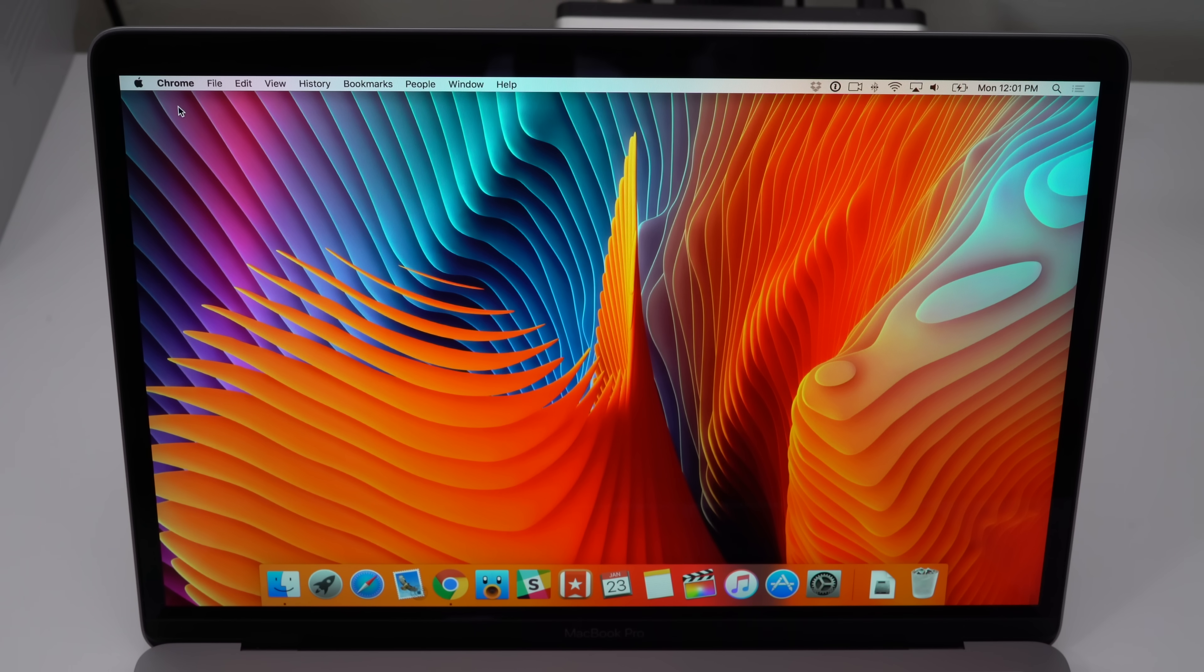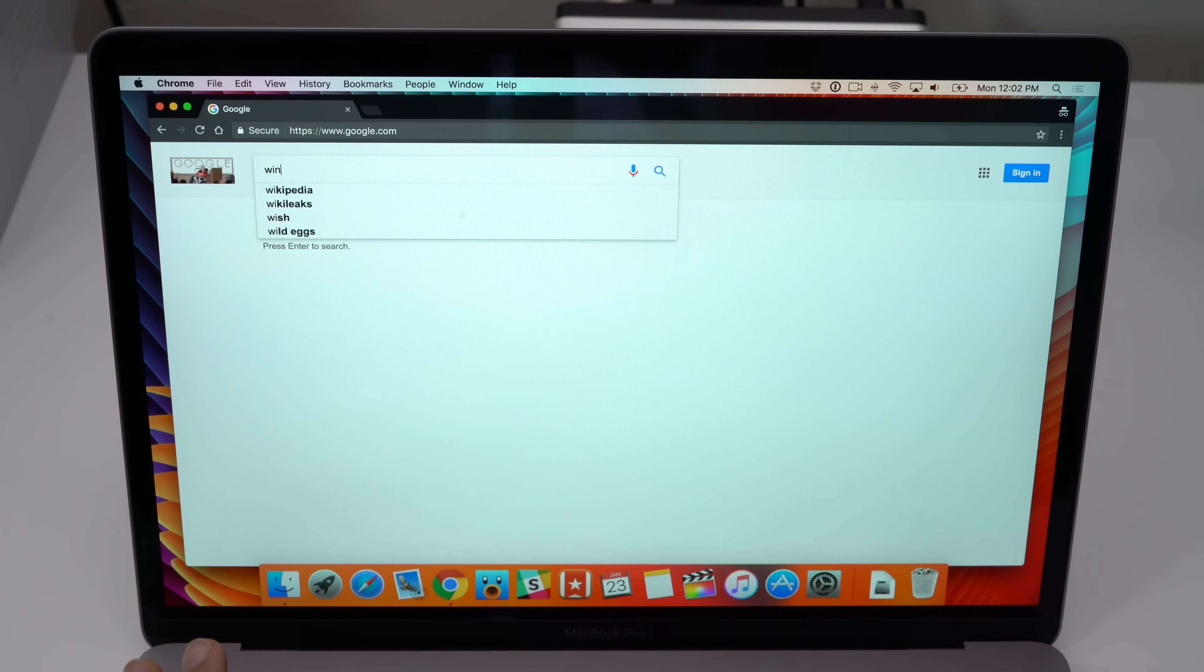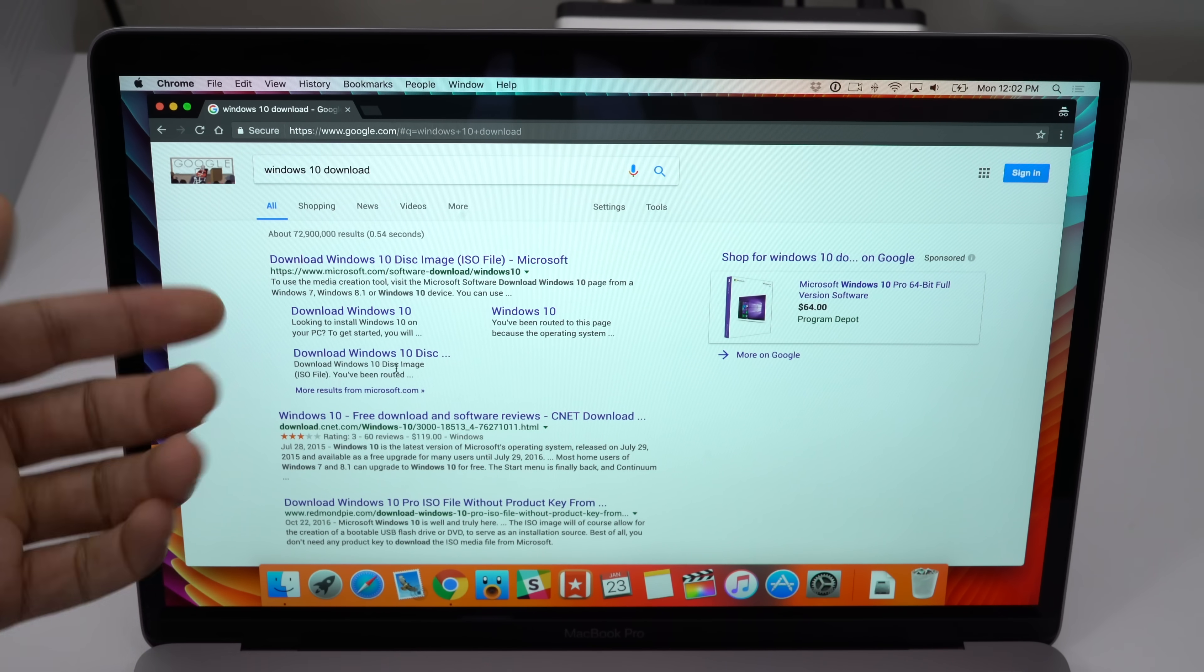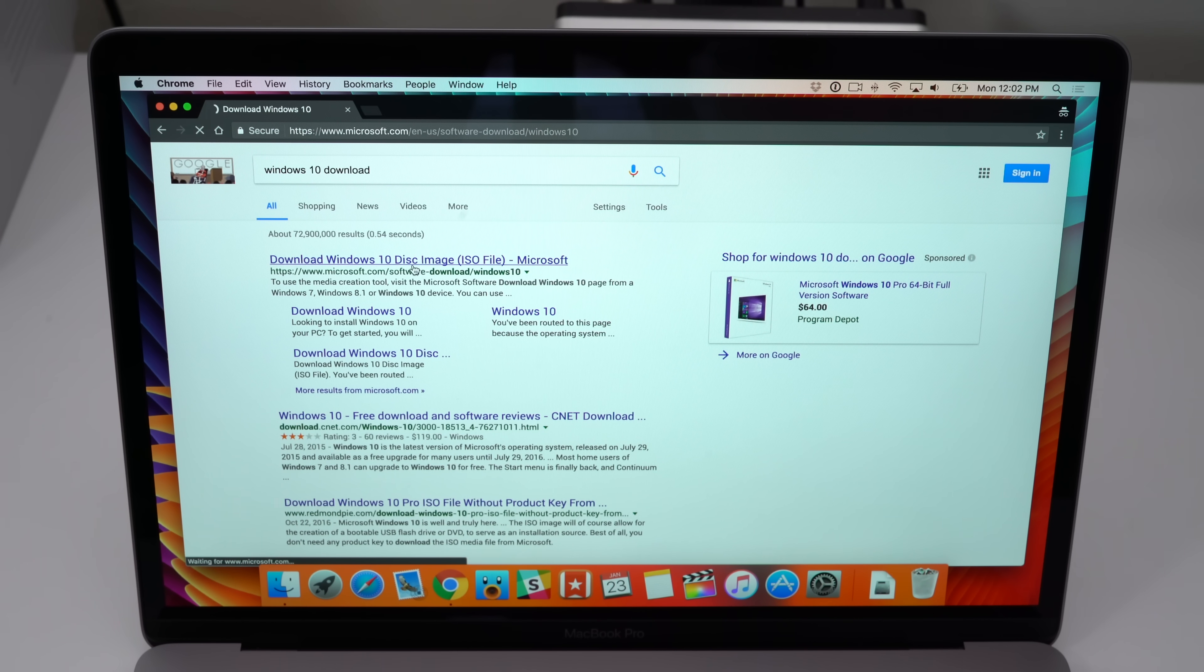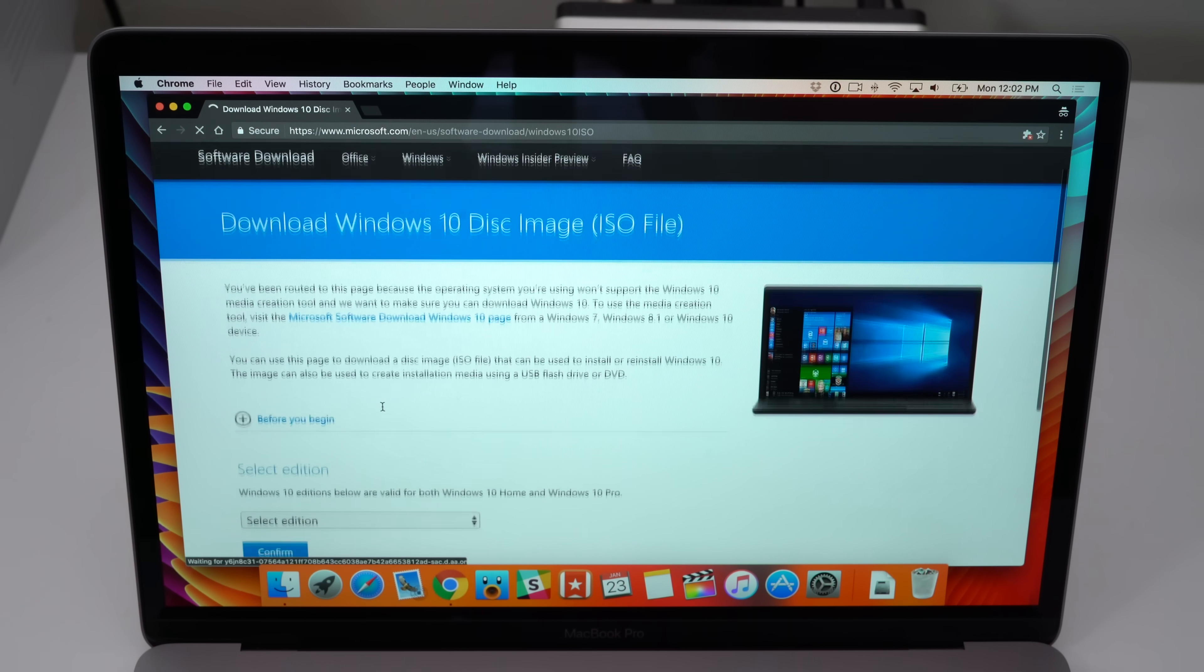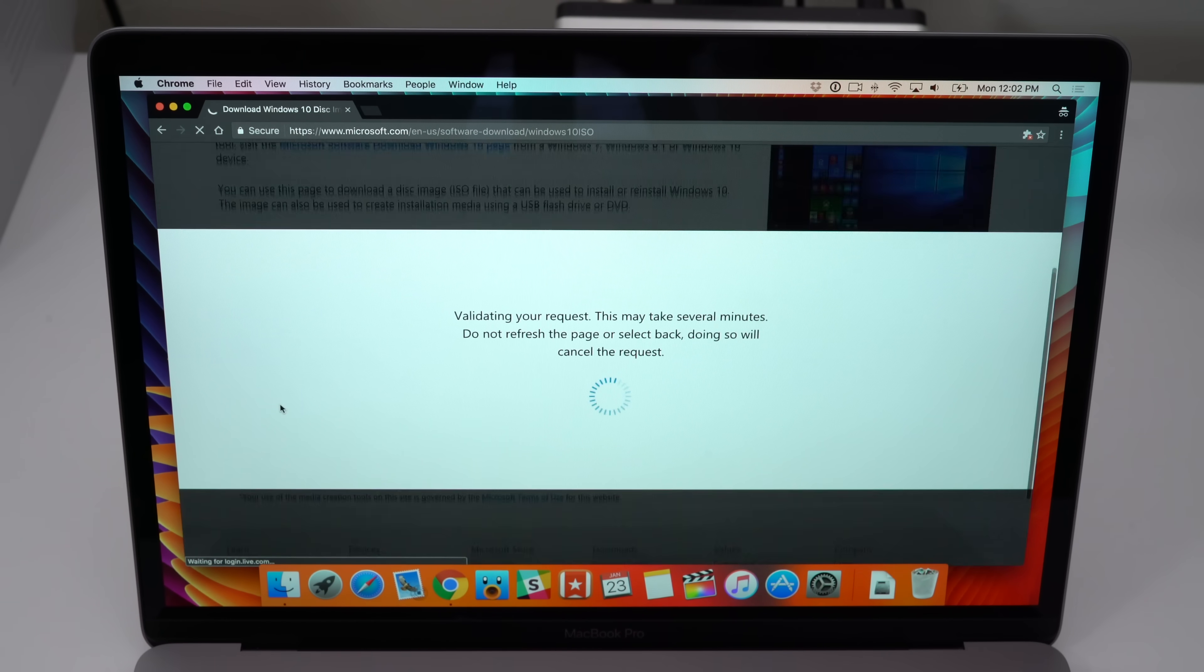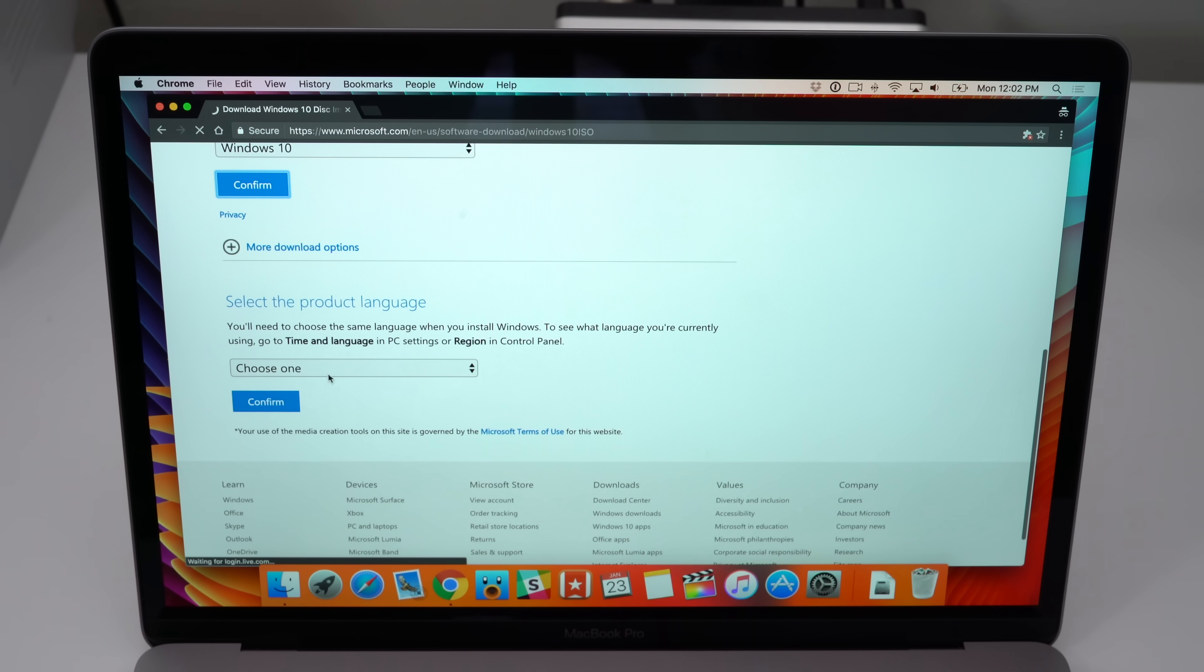The first thing we need to do is download the Windows 10 ISO. This will allow you to install Windows 10 on your MacBook using Bootcamp Assistant. Just search on Google for Windows 10 download and you should see download Windows 10 disk image ISO file. Click that and it will take you to Microsoft's website where you can download the disk image. Select the version of Windows 10 you want, click confirm, and then choose your language.